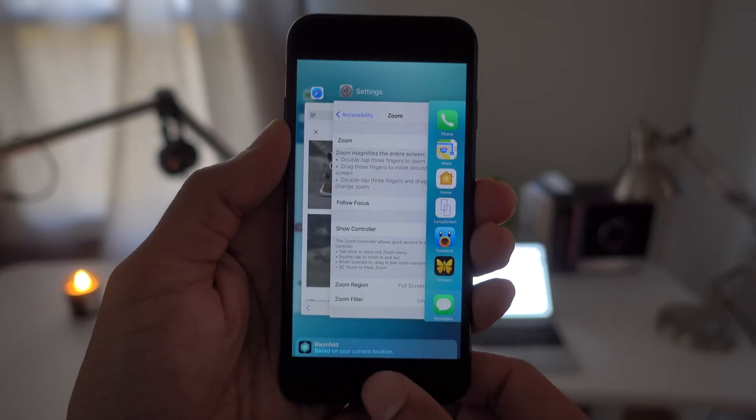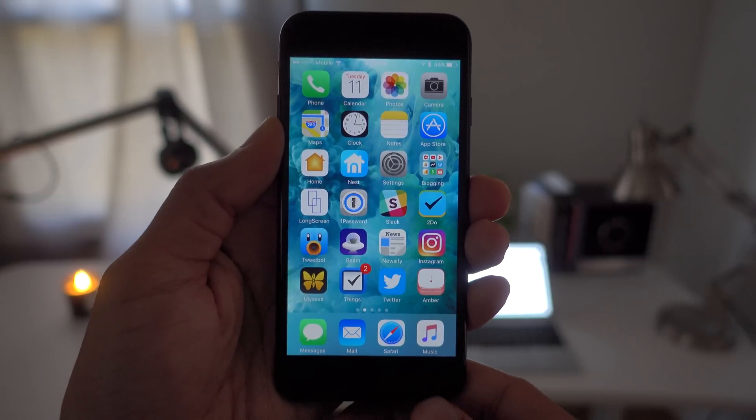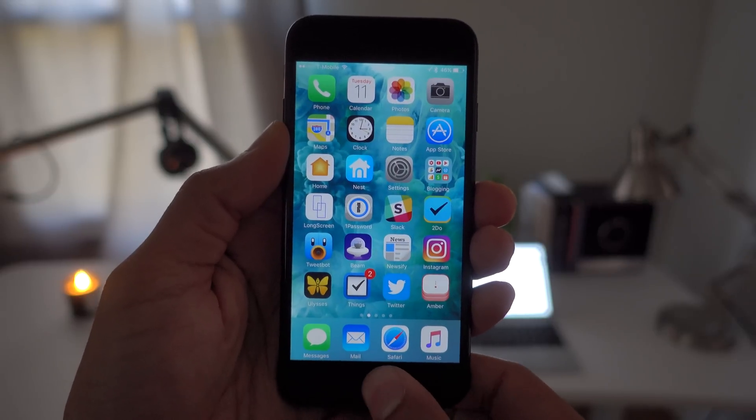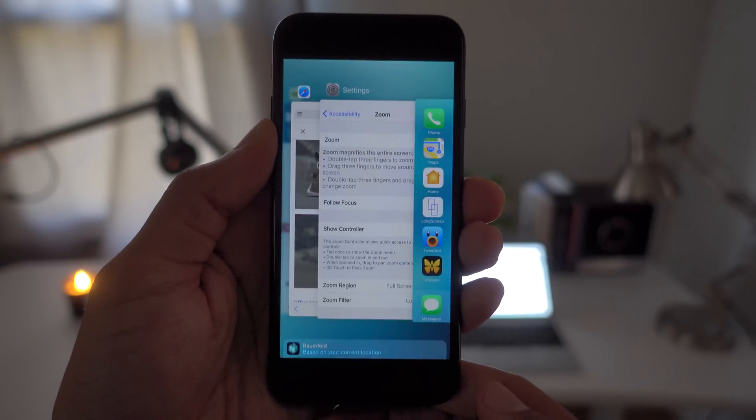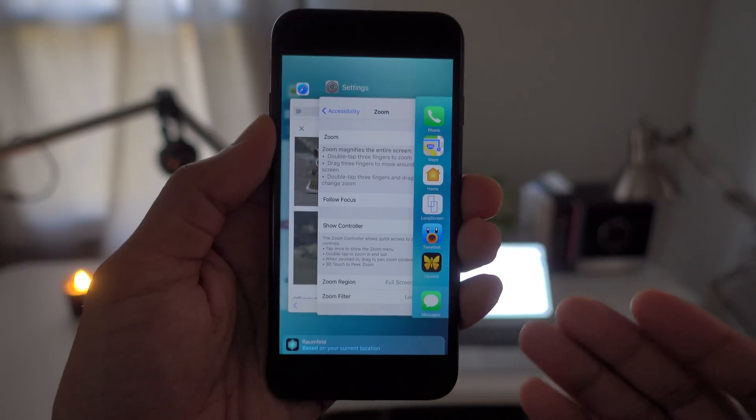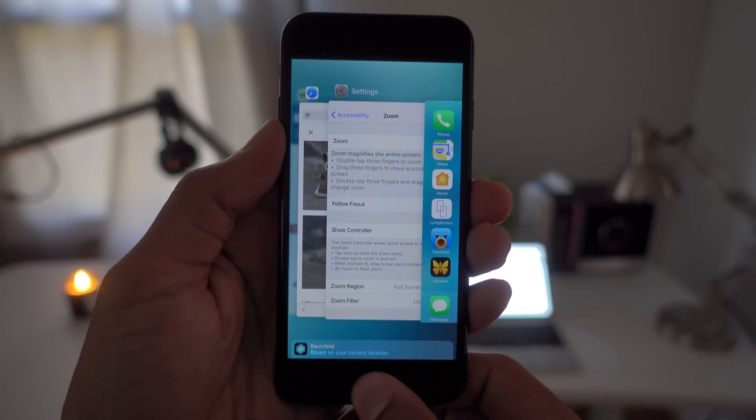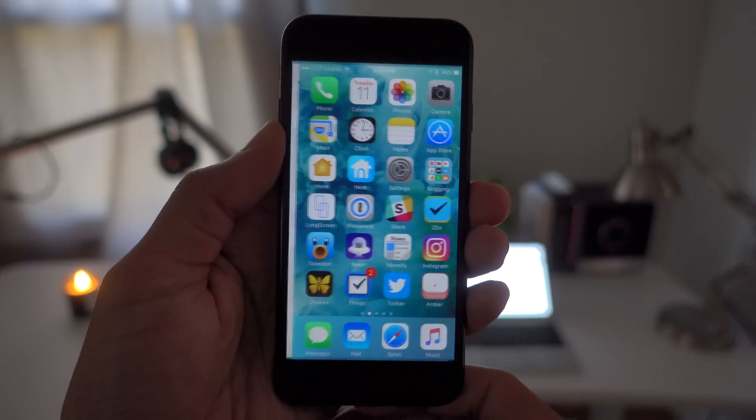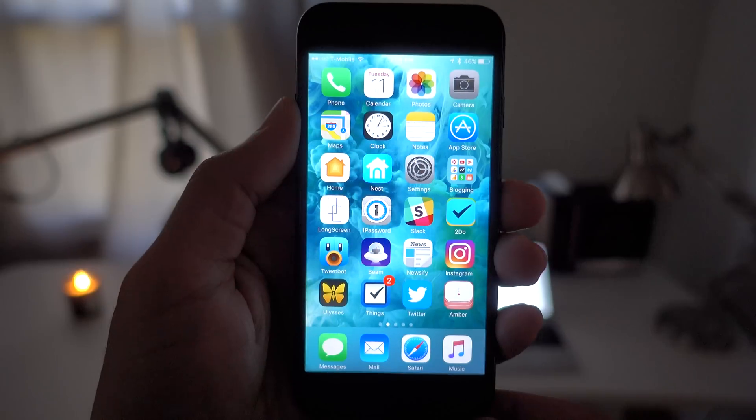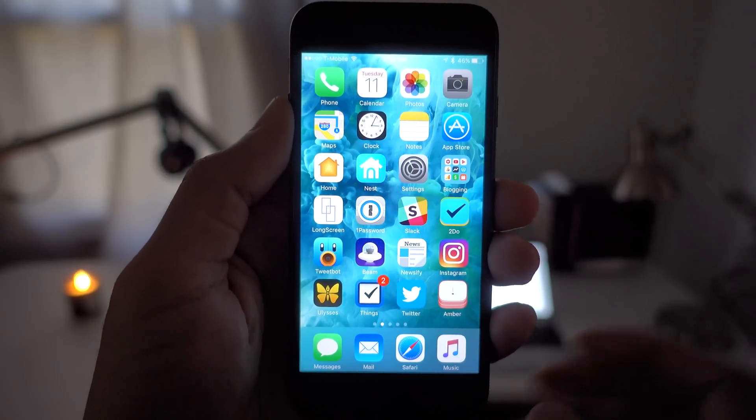However, this shortcut, the triple press of the home button, introduces artificial lag when using the normal two-click gesture to open up the app switcher. So that is no good for a lot of people. A lot of people just don't like that, me being one of those people.